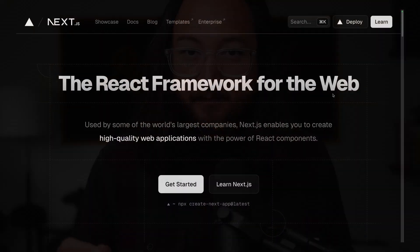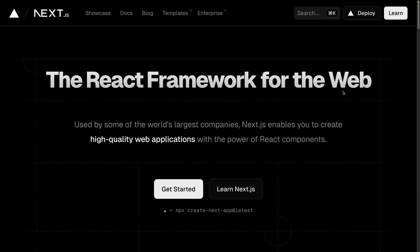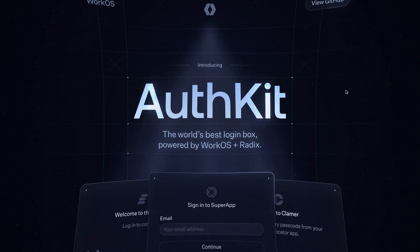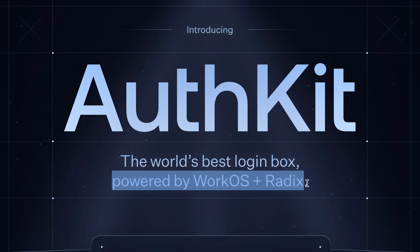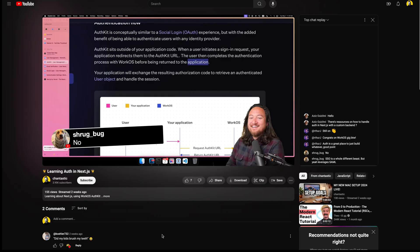Unlike more full-stack frameworks, Next.js doesn't come with a built-in user management library. So today we'll add auth with the world's best login box, AuthKit, powered by WorkOS and Radix.